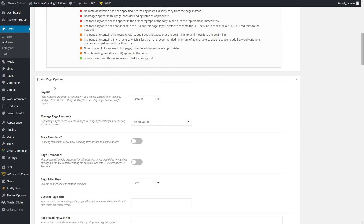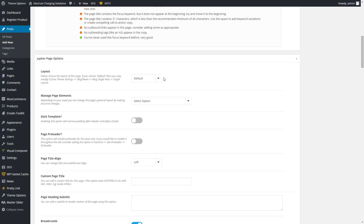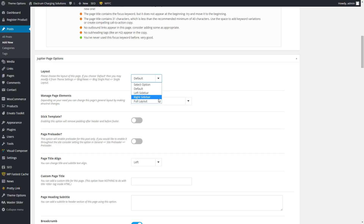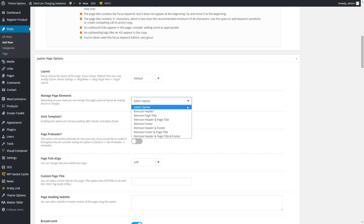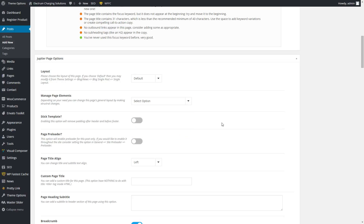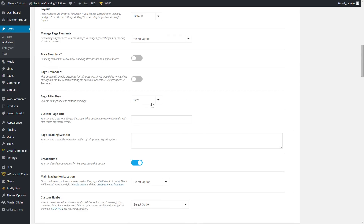You're going to want to note that pages can be altered — at default it's probably full layout, but you can also set it to have a left sidebar or a right sidebar. Managing page elements: those page titles — that's where you have a road graphic that the page title goes over. You can remove that, you can remove the header, the footer. It's all very customizable.